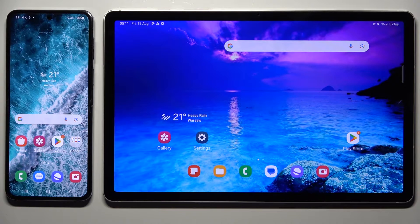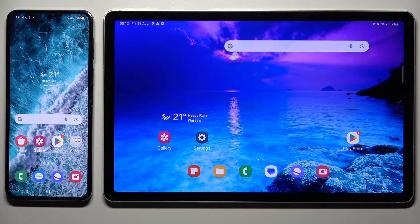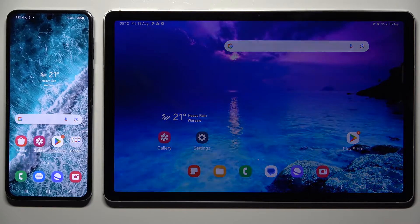Today I would like to show you how you can transfer files from a Samsung device to a Samsung Galaxy Tab S9.